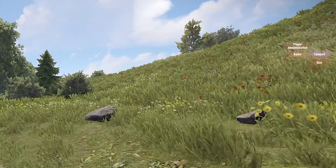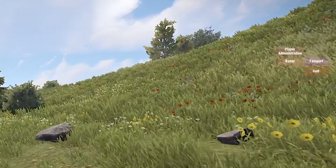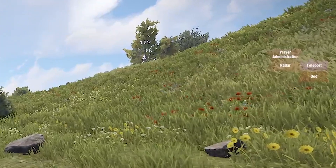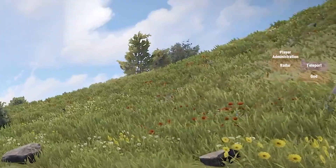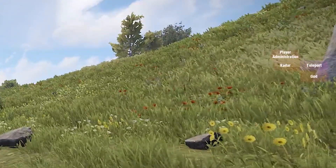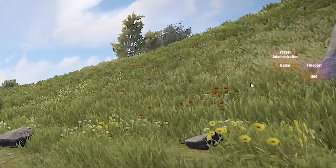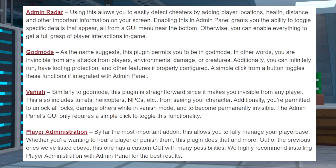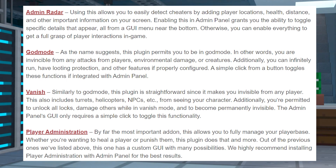Once everything is set up, you're going to see a certain amount of buttons based on any other plugins you might have added to the panel. Here is a list of some popular ones that will add more buttons to the panel, and you'll want to install all of these plugins in the same way that you installed the admin panel plugin.